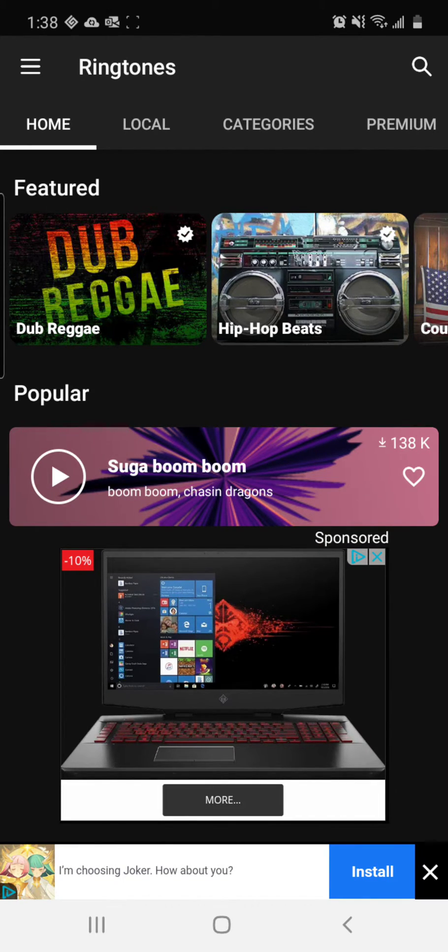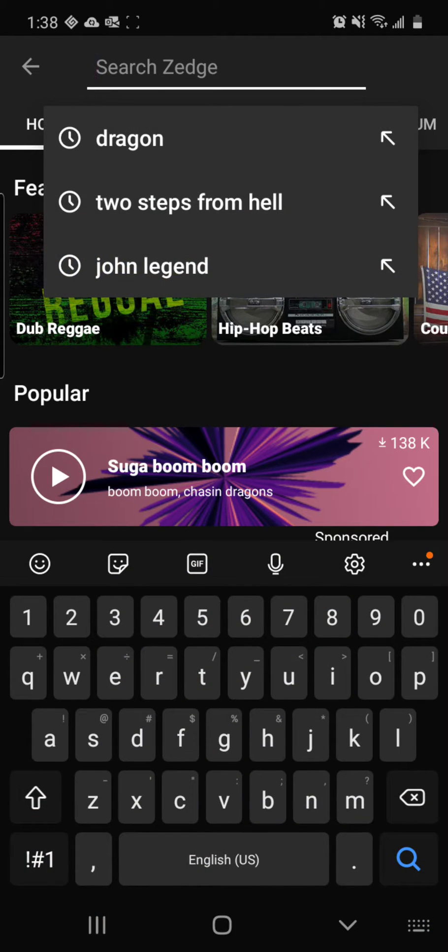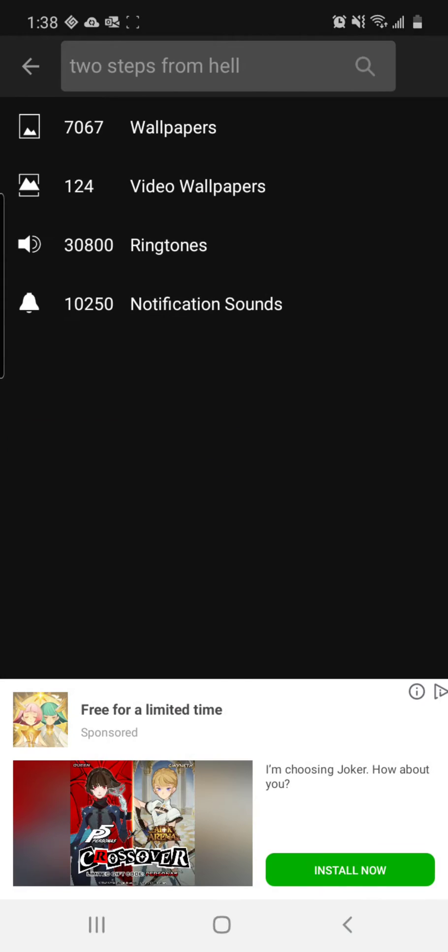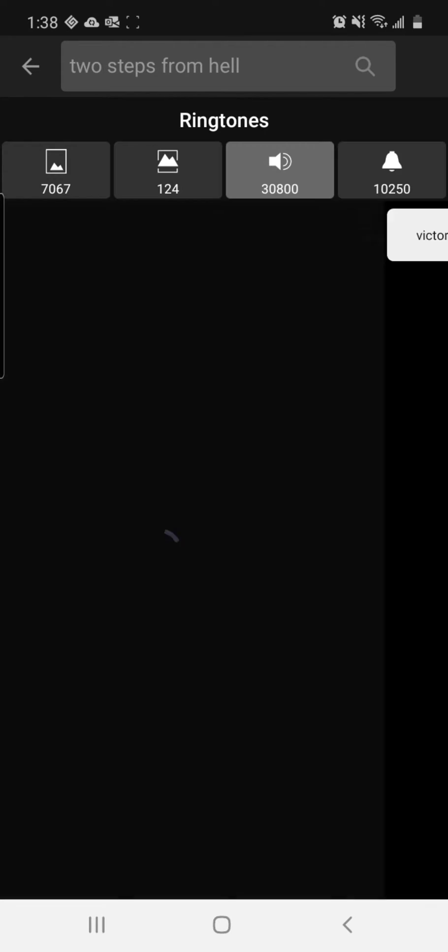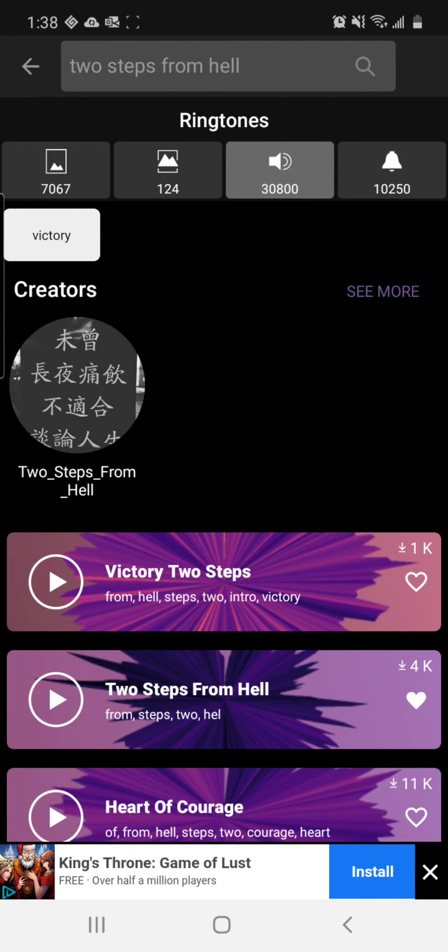If I go up here and I search Two Steps From Hell, which is one of my favorite bands, ringtones, and you can victory.